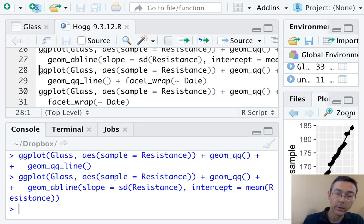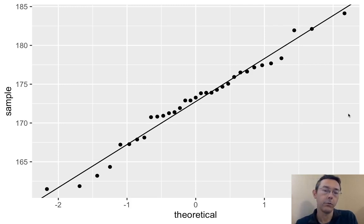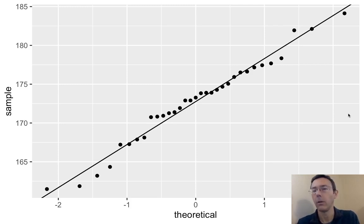So here's what we get. Looks like a reasonable fit to a normal distribution. Certainly not perfect, but hopefully good enough.